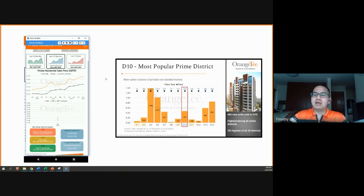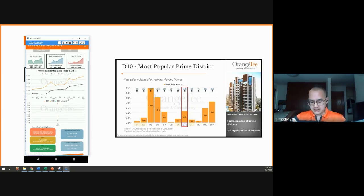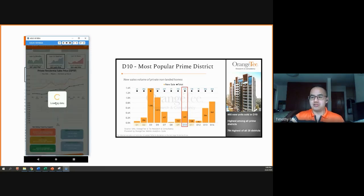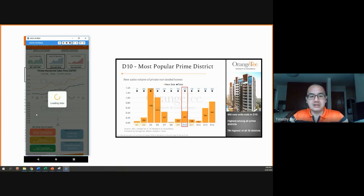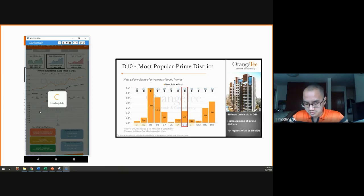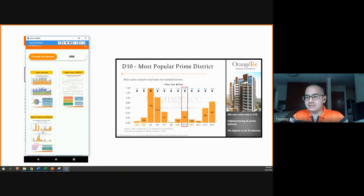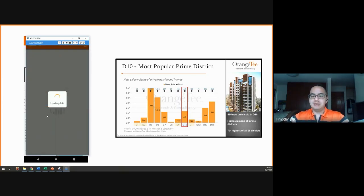The last dashboard that we'll be touching on today is the private residential sales volume by district, which is the third dashboard. We wait for it to load first. Sales volume by district — the third one.